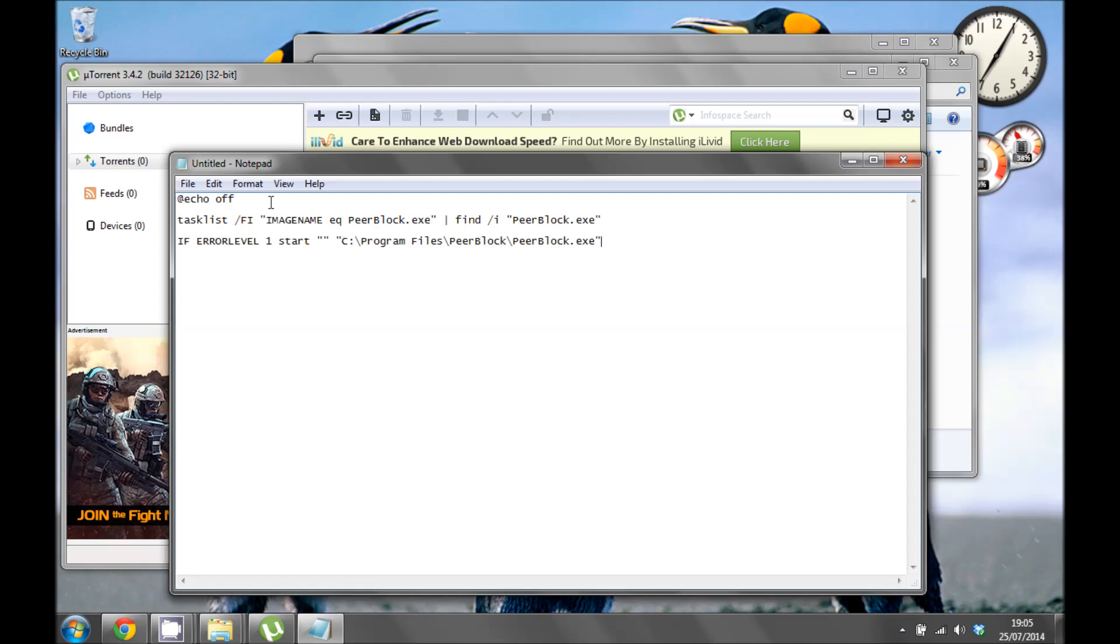Echo off stops the command prompt from staying on the screen. This task list line checks to see if PeerBlock is already running, and if it doesn't, this third line runs PeerBlock. So that way you're not going to get multiple instances of PeerBlock running, and it's not going to eat up memory trying to run it multiple times if you're starting multiple torrents.